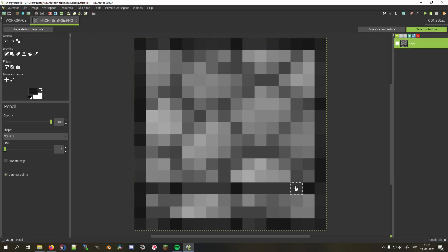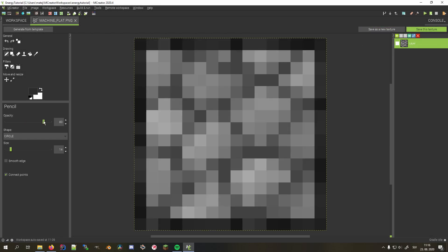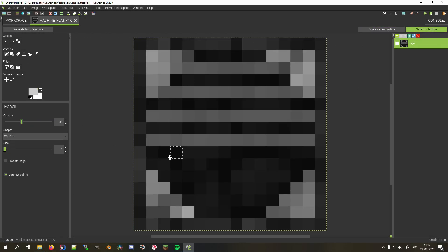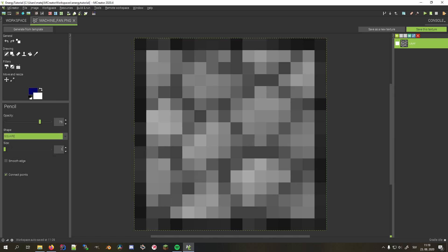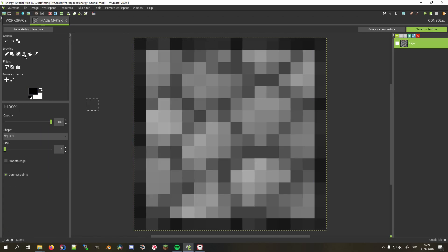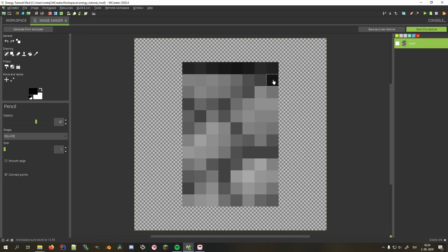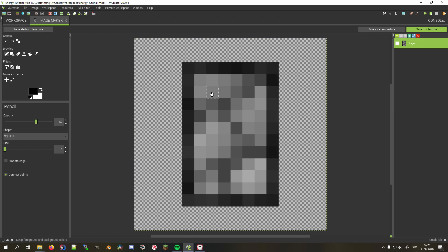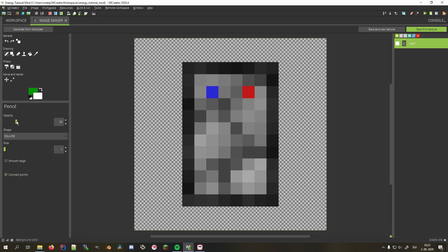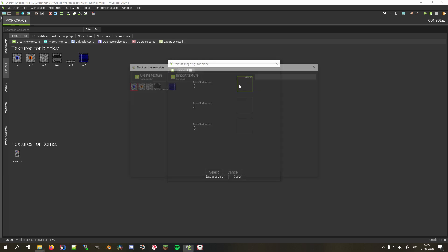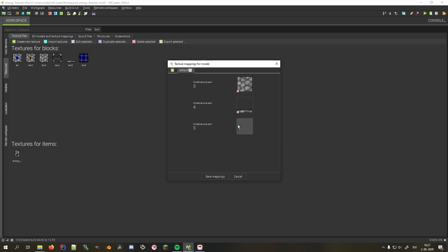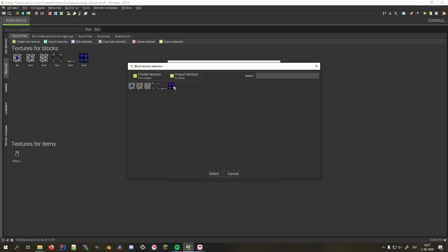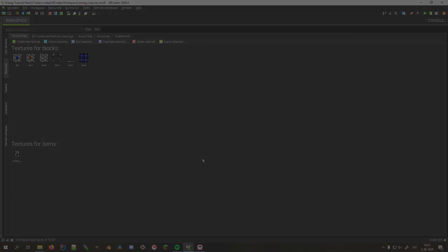Now I'll create some textures using the integrated texture editor, namely the machine base, solar panel side and top, the fan exhaust, battery input and output indicators, as well as the energy meter texture. I'll import a quarter block model I created earlier and bind the solar panel textures to it in the resources tab and start with creating our first block.